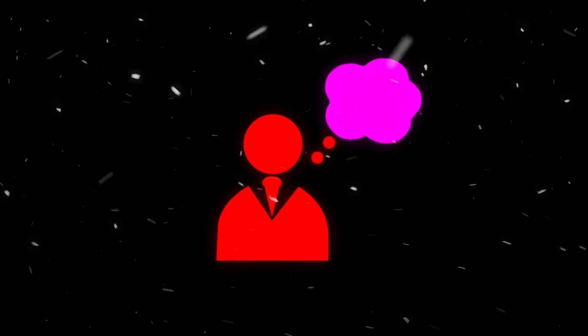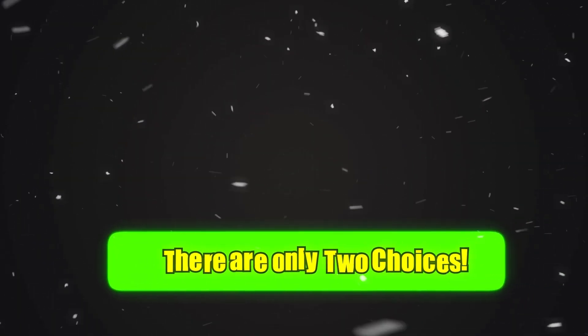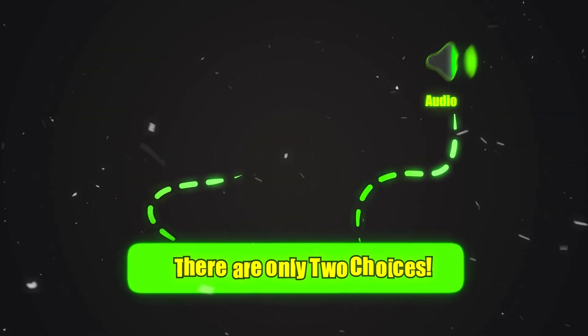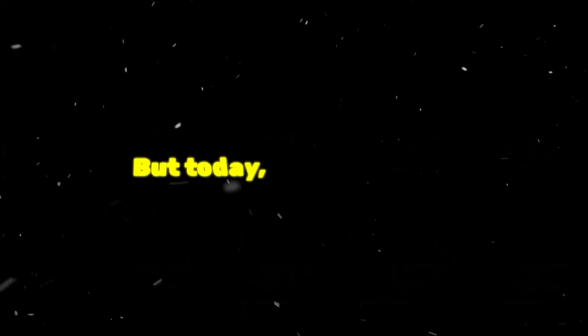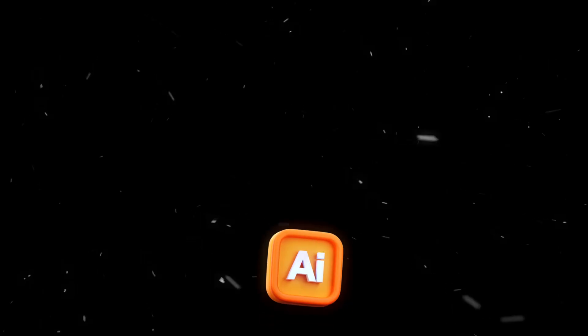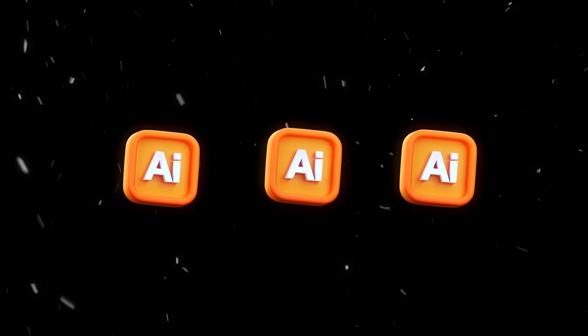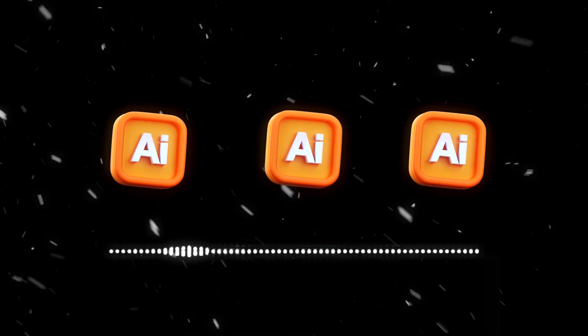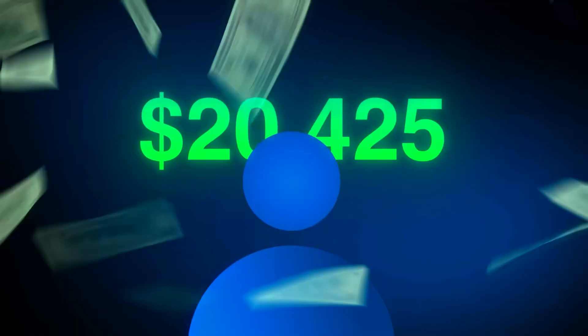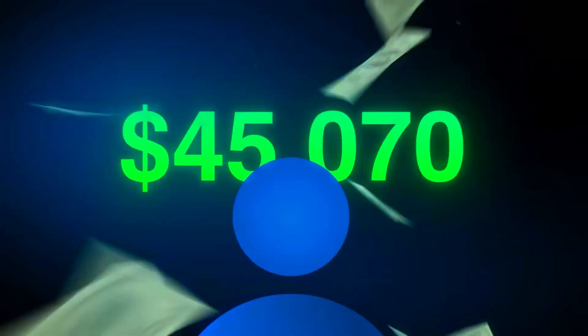Most people think there are only two choices. Either use boring stock voices or pay expensive monthly subscriptions for limited credits. But today, that changes. Because in this video, I'll show you three free AI tools that can create videos with voice already included. So you don't need to pay for expensive tools anymore.